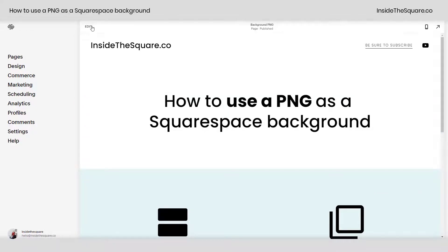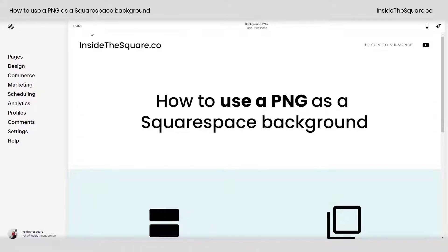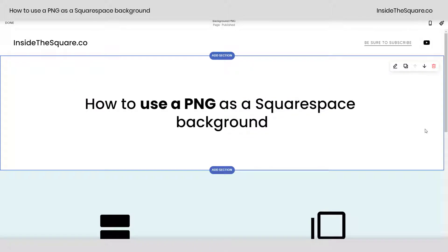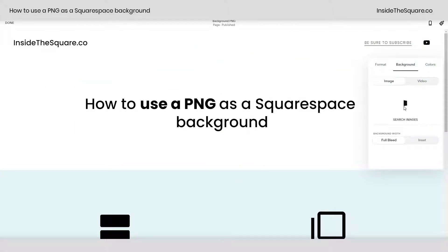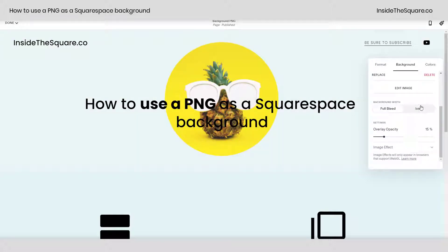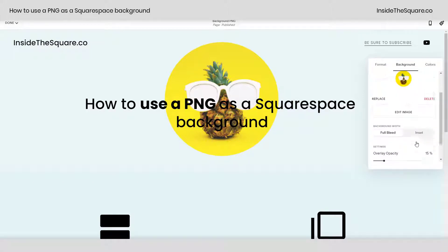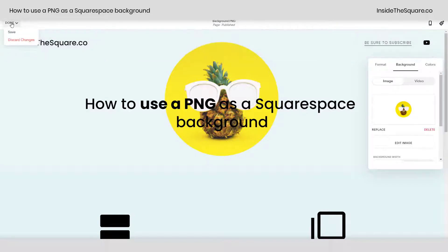To add this background, hop into edit mode. On any section you'd like to add this PNG to, click the icon to edit the section. From there, navigate to the background tab and upload an image — click it to open the file explorer on your computer, or just drag and drop the PNG you'd like to use and it will upload to your site. Once uploaded, you can change the background width to full bleed or inset, adjust the overlay opacity, and explore all of your options there.